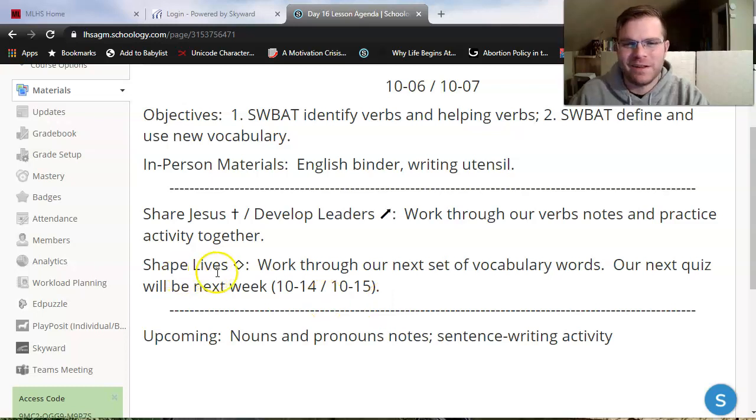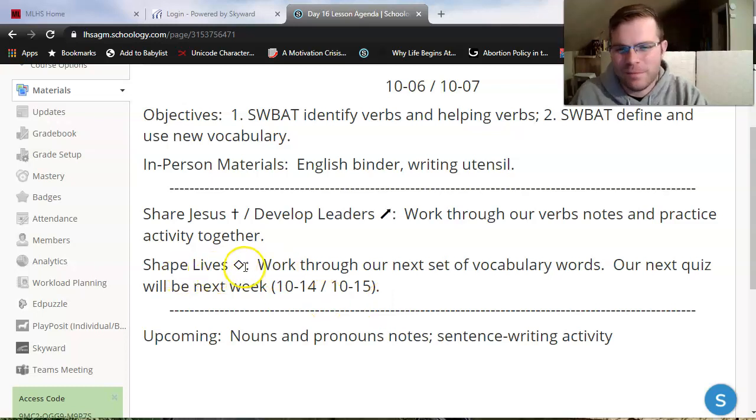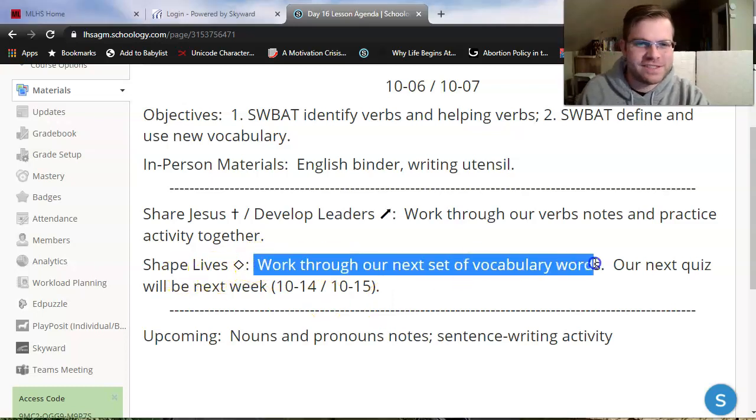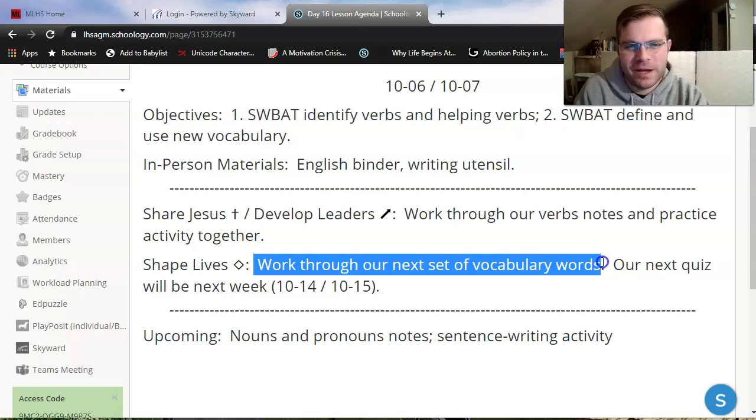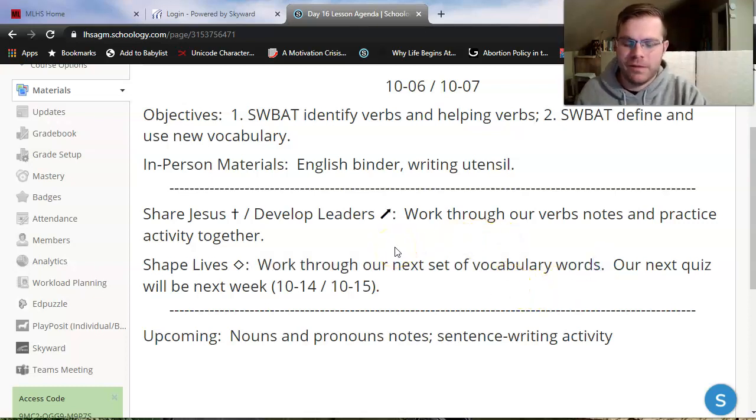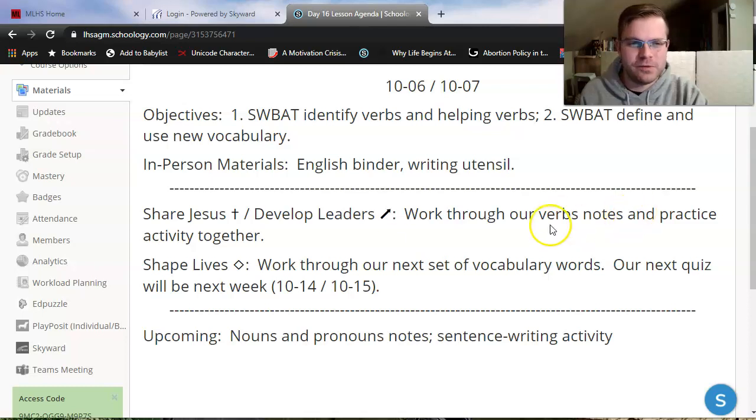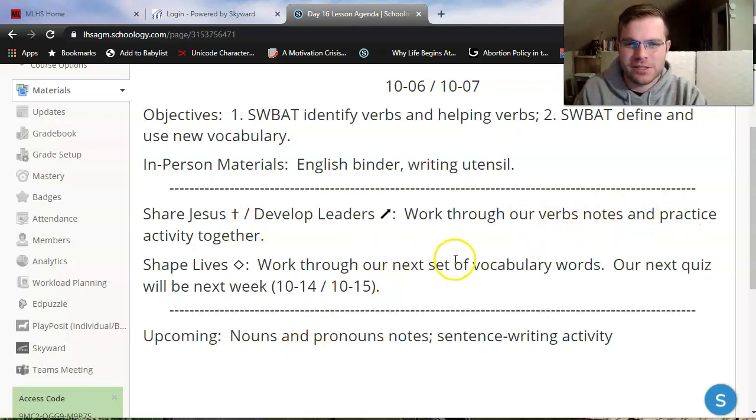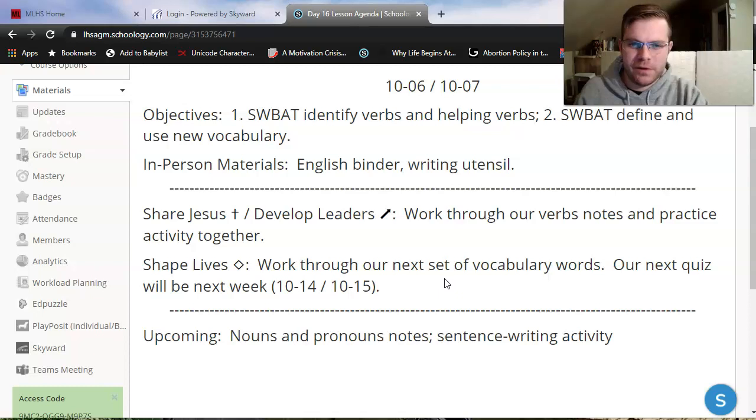Welcome back Applied English. Let's wrap up this lesson by working through our next set of ten vocabulary words. I'm hoping that by having verbs under our belt, by working through that verbs notes and practice activity we just did, it'll make vocabulary a little bit easier for you this time around.